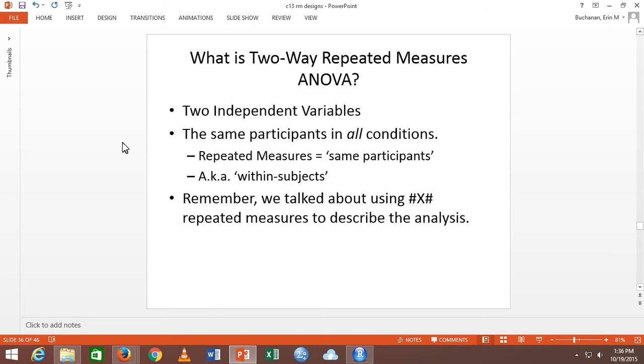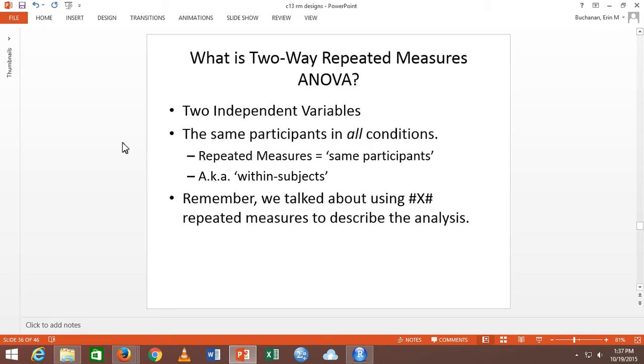And this is kind of the same slide we had for two-way between subjects last week. So I've got two independent variables, participants in every single condition. So even more bang for your buck. Repeated measures meaning same participants, a.k.a. within subjects, paired. It's not really paired because it's more than two, but dependent. And then last week we talked about using the number by number. So how many levels times how many levels, repeated measures.